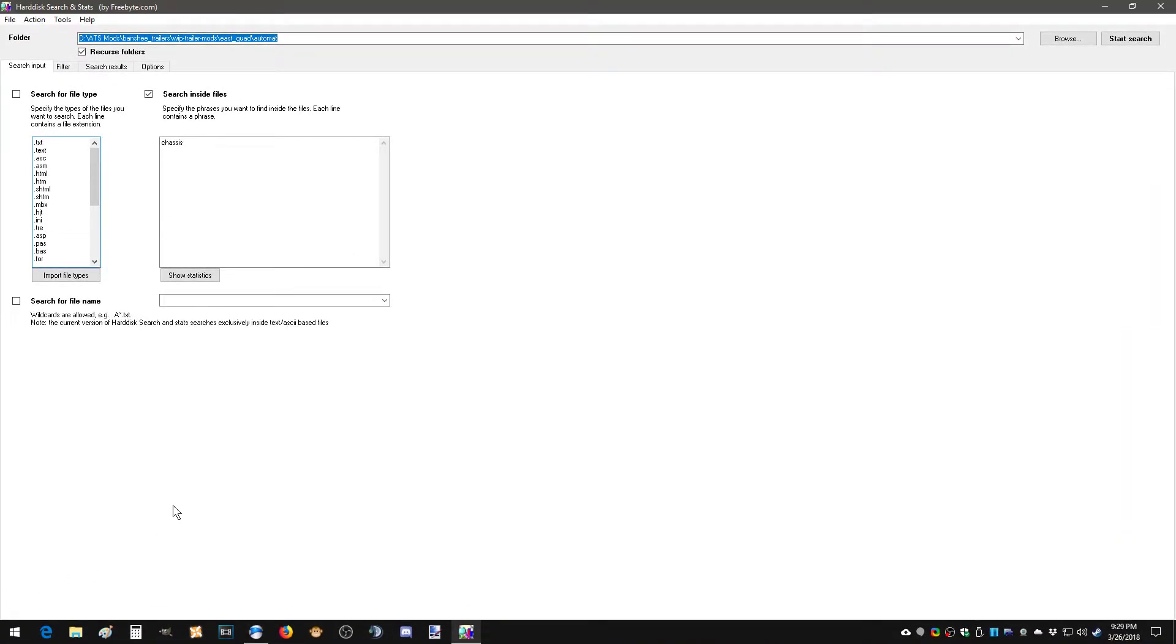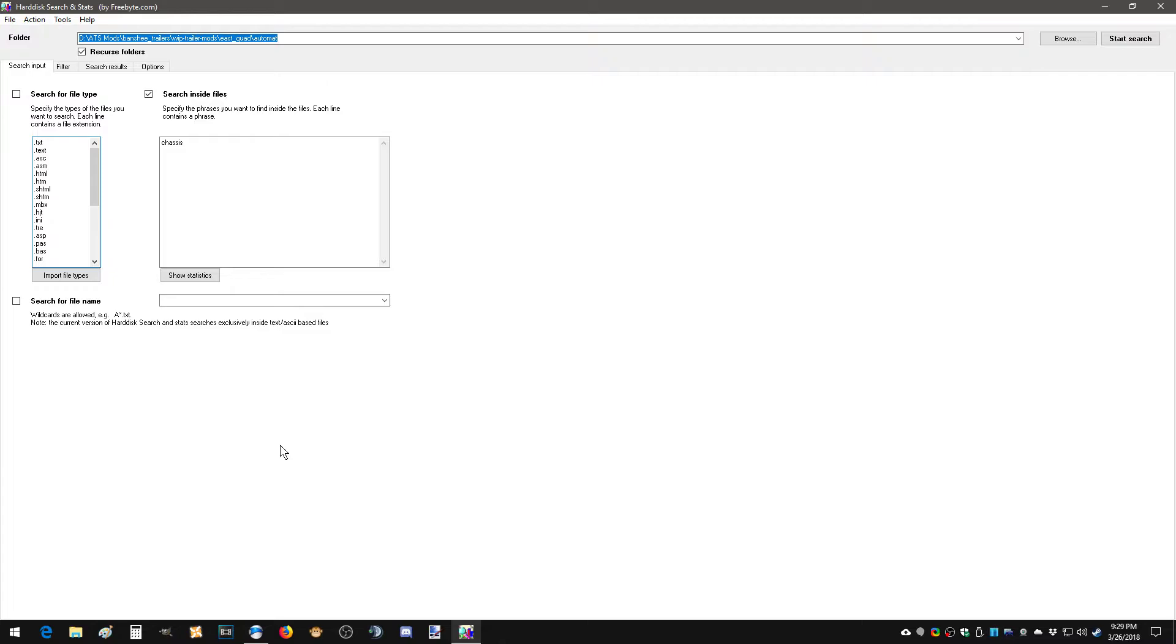So first thing you need is something similar to this which is Hard Disk Search and Stats. It is a free software. It allows you, it's not quite like Windows search, you know, or file folder search or whatever. You can actually search inside files. It's not just like finding the name of the file. Which is very important in this case because you're going to be looking for a specific item in order to colorize it. So I'll kind of walk you through the searching part and all that stuff and what you need to do.